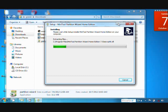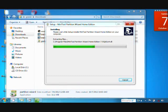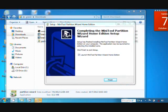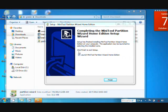Just wait a moment. If you want to launch Minitool Partition immediately, just check this box, then click Finish.